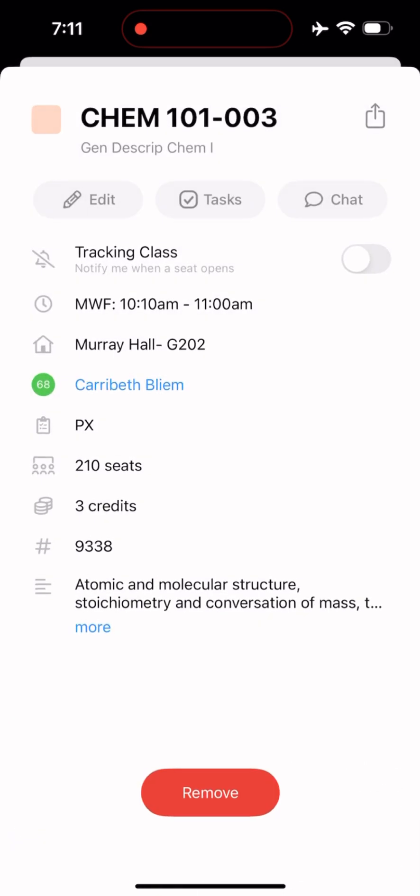Then let's say there are no available seats in Chem 101. You can click on the class on your schedule and choose to turn on notifications to track when a seat becomes available.